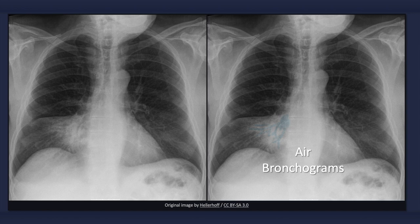Another finding that is a little more difficult to appreciate is the presence of air bronchograms. Air-filled bronchi that are surrounded by alveolar infiltrates can appear as dark, radiolucent branching columns within the area of opacification.